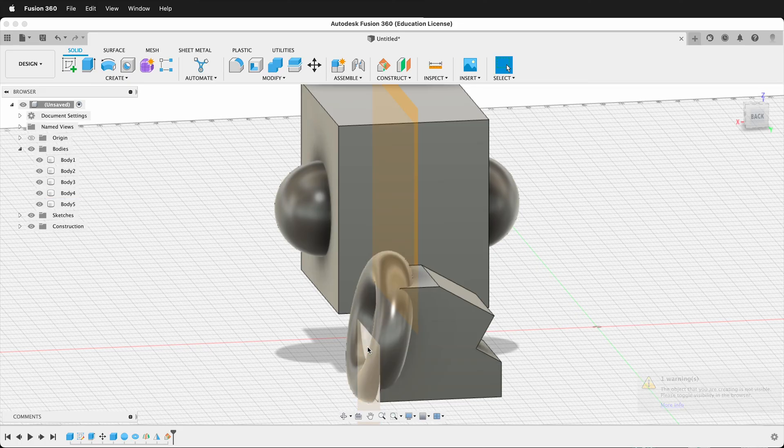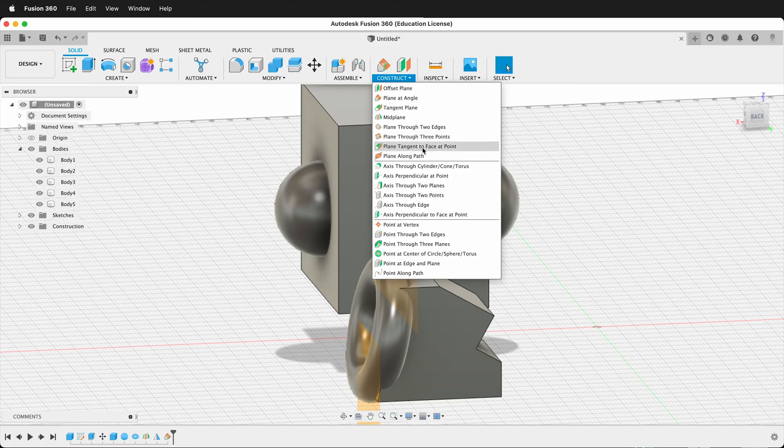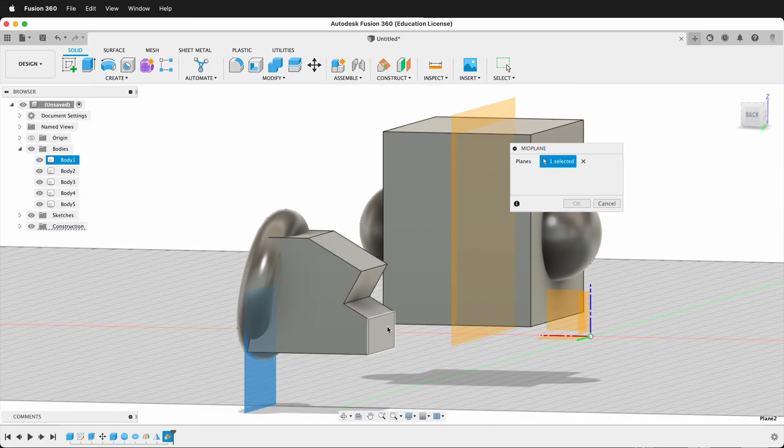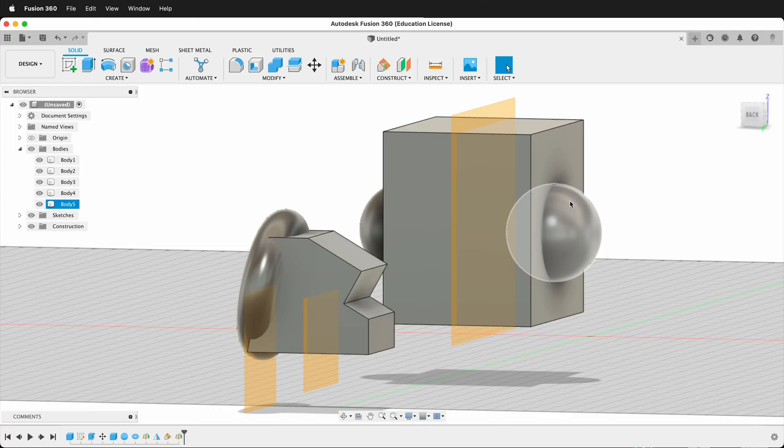And there you can see this plane is 90 degrees. Then I can create a midplane. So I'll go construct, midplane. Now I can select this plane and this plane and say OK.